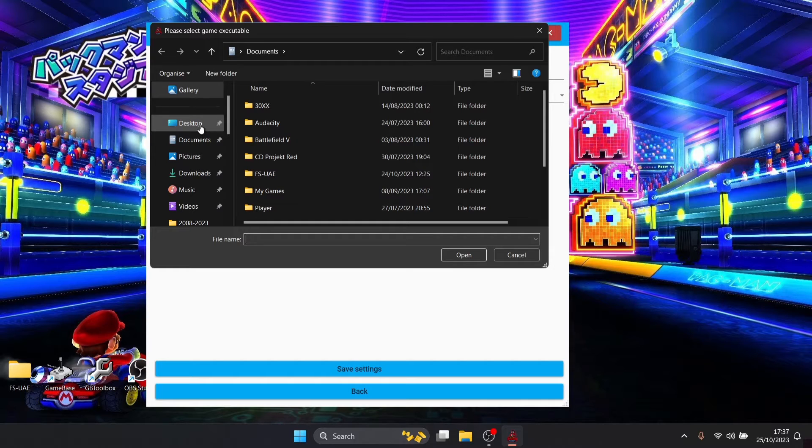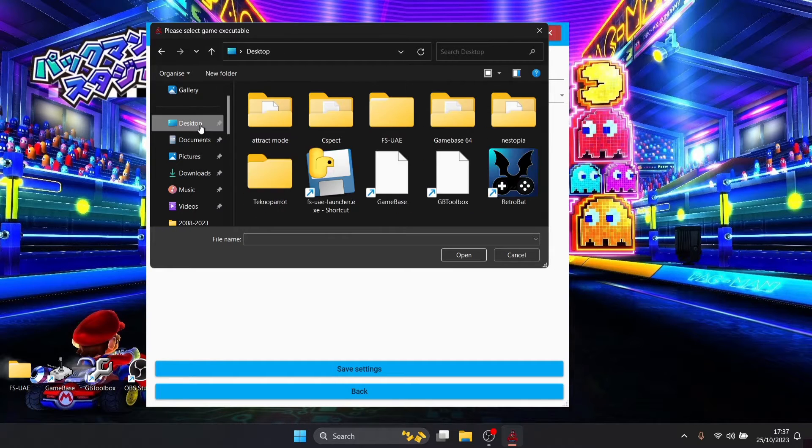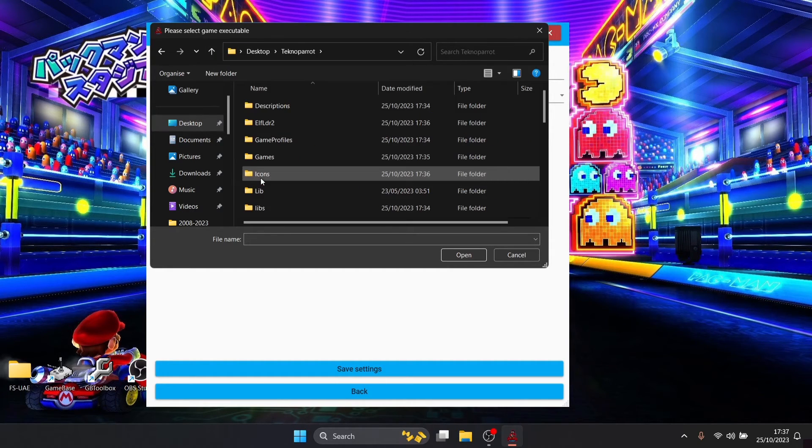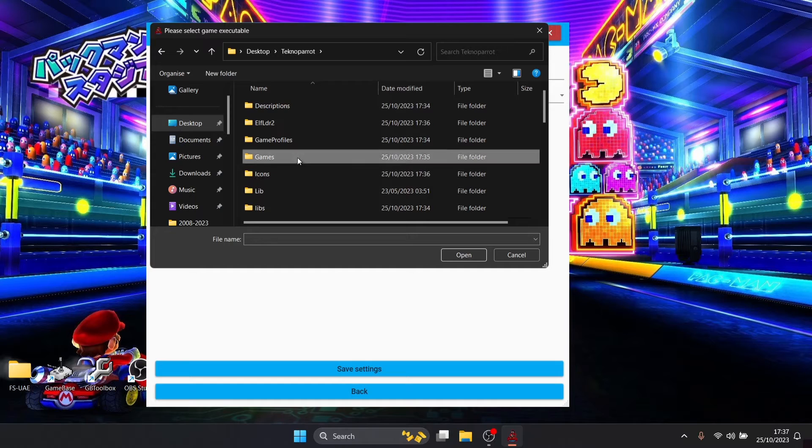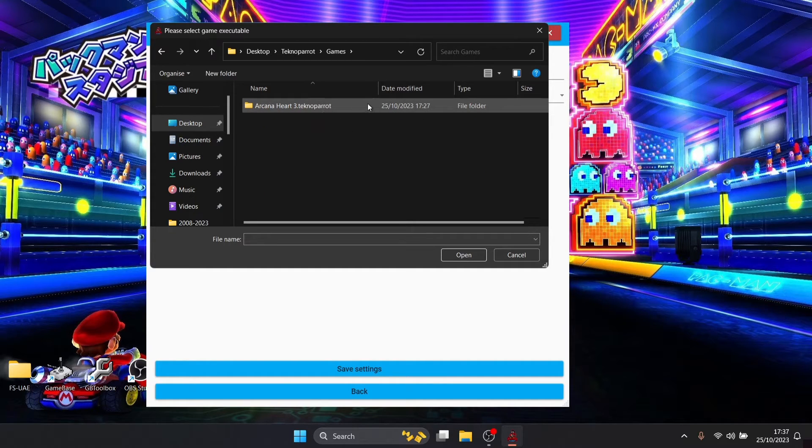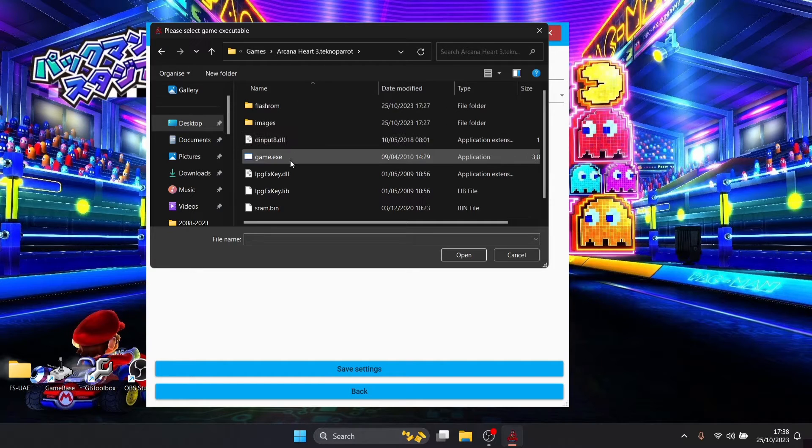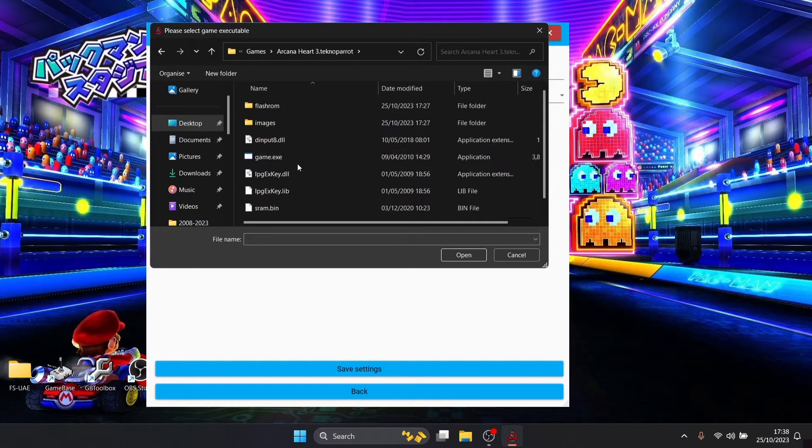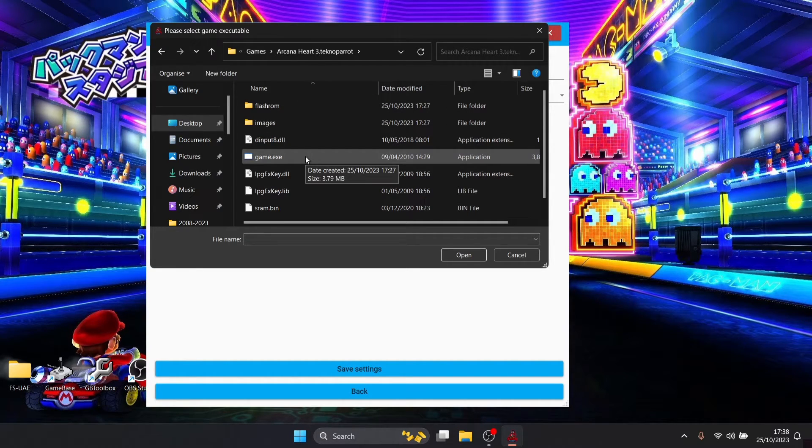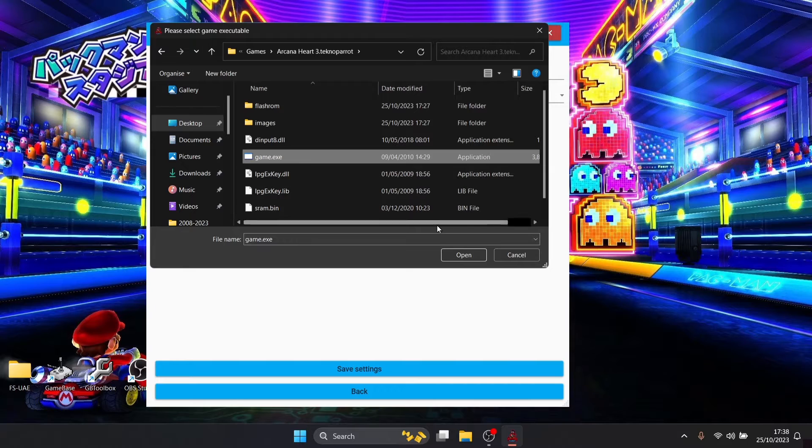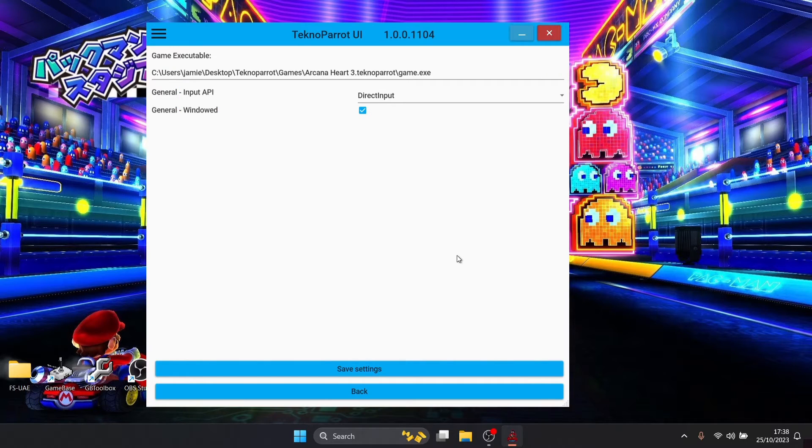If we click at the top where it says game executable, just left click in that space and from here we're going to again locate that TechnoParrot folder which is on desktop, TechnoParrot, my games folder is here, my game folder for Arcana Heart 3 is here, and the one I'm going to select like I said just now is the dot exe so game dot exe, just left click on that one, press open.